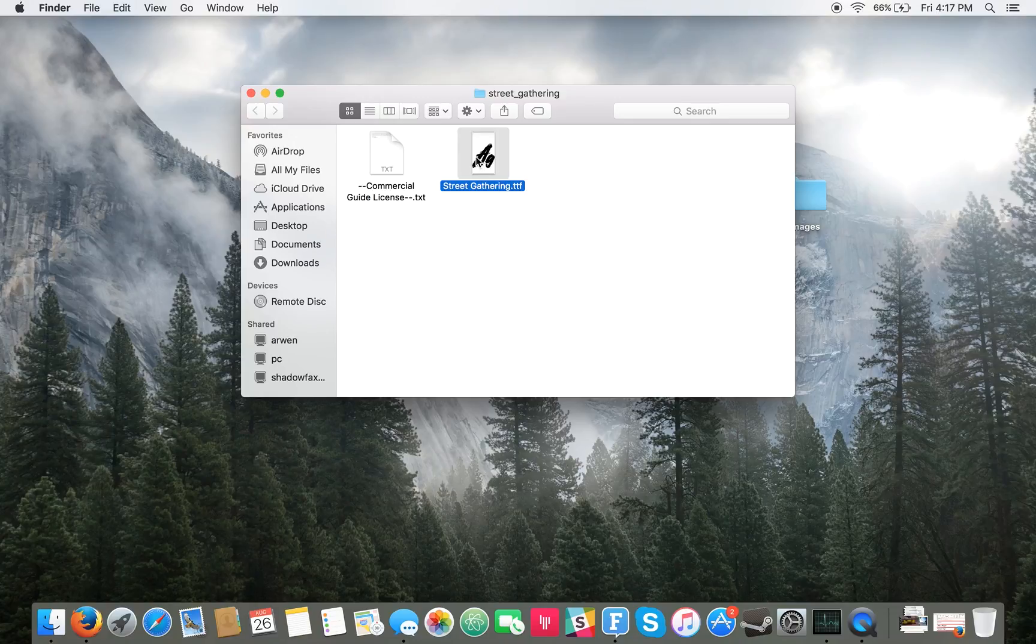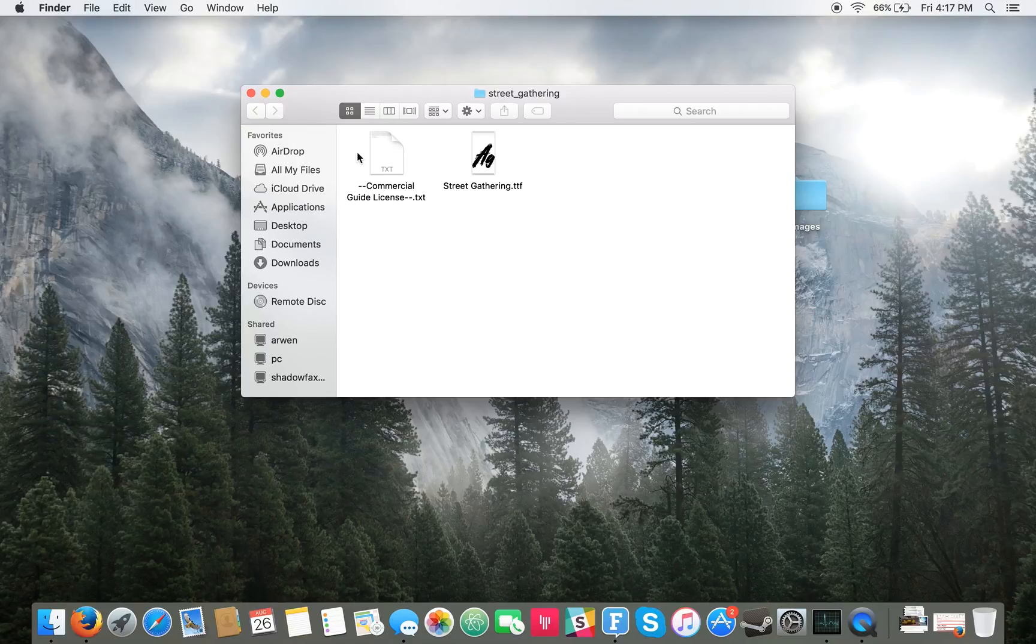The TTF file, which is the file you'll be using. And many of the fonts also come with a commercial licensing guide.